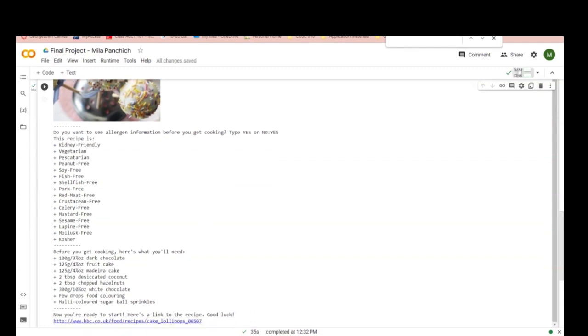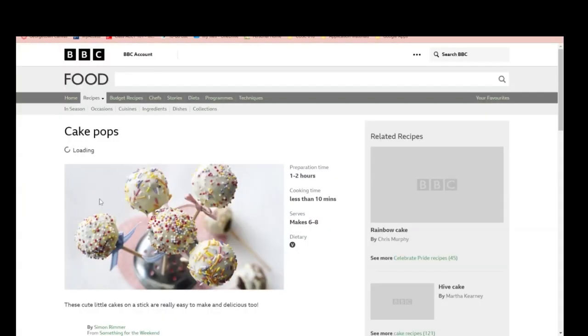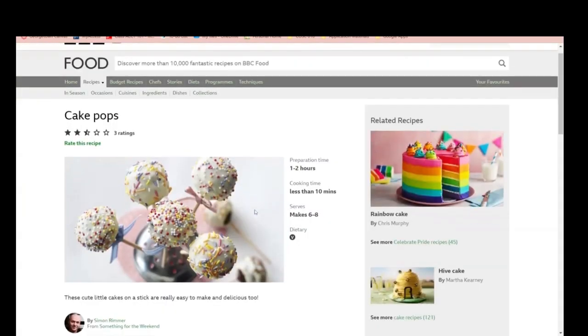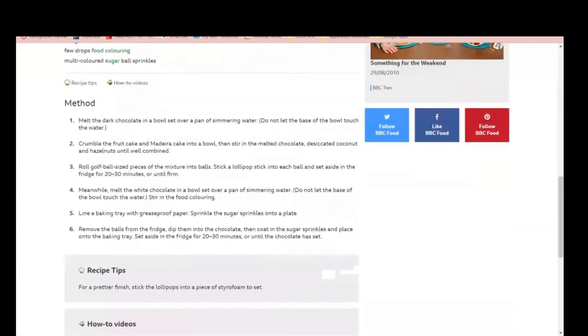Then next, it gives you a short list of what you'll need. And then, now you're ready to start, here's a link to the recipe with more detailed instructions. Thank you very much.